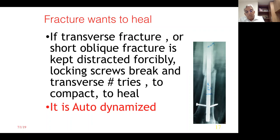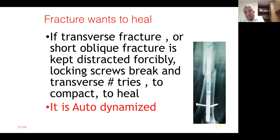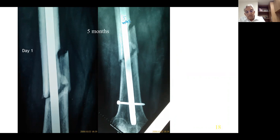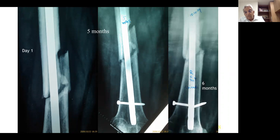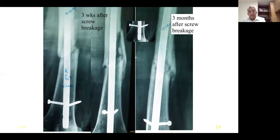The fracture wants to heal. If a transverse or short oblique fracture is kept forcibly distracted, locking screws break and the fracture tries to compact — this is auto-dynamization. As observed in one case: on day one the fracture was in slight distraction, at five months it was not healing, at six months the screw broke, the fracture auto-dynamized, and ultimately healed up. Nature tries to achieve this by breaking the screw if possible.